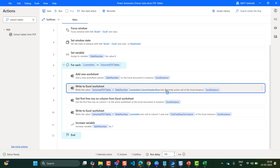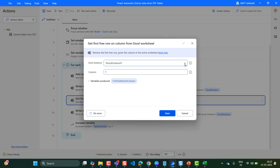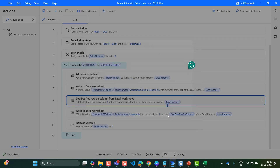Now this action will extract the headers, and then we want to Get First Free Row on Column from the Excel worksheet. The Excel instance will be selected automatically, and the column will be 1. I have selected column as 1 and the variable produced here will be FirstFreeRowOnColumn. In the Excel sheet, it will find the first free row available and then add the data to that row. Click on Save.